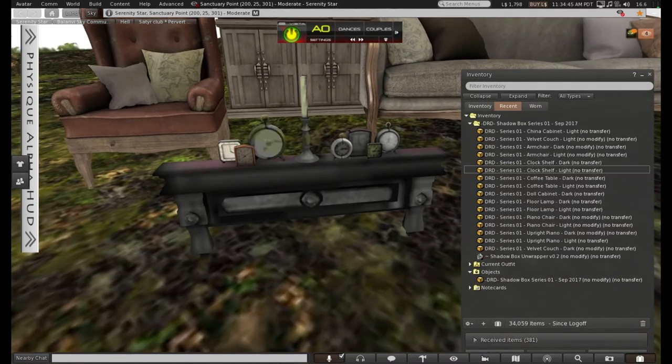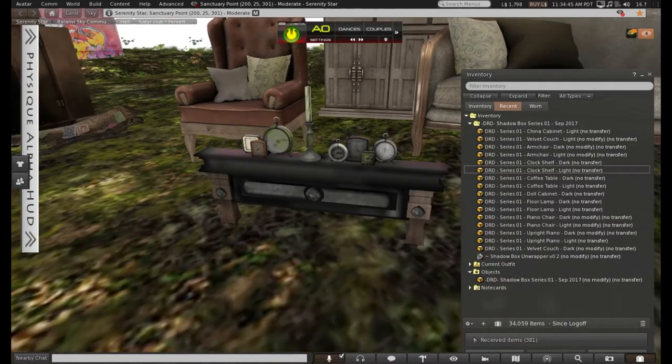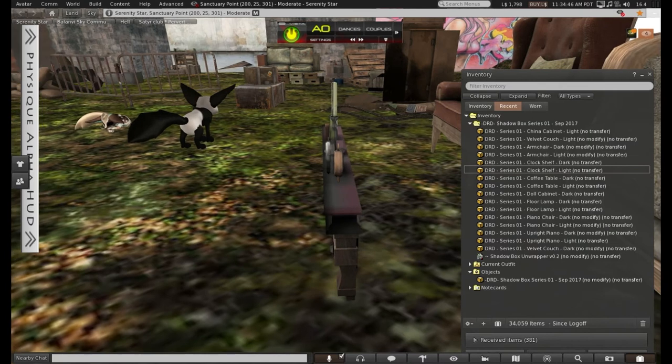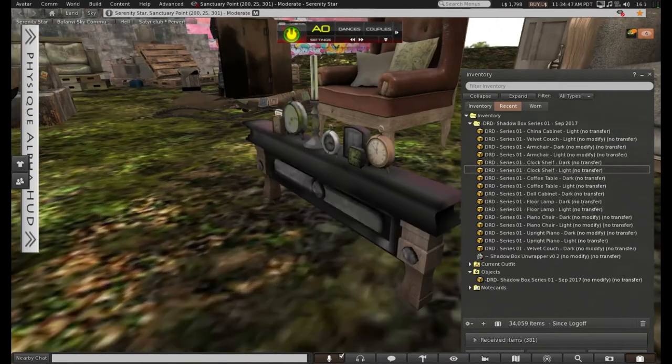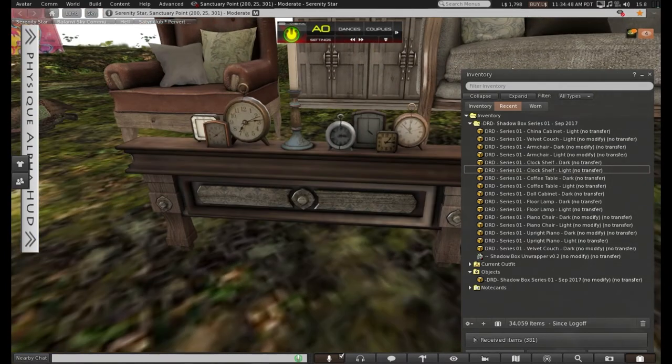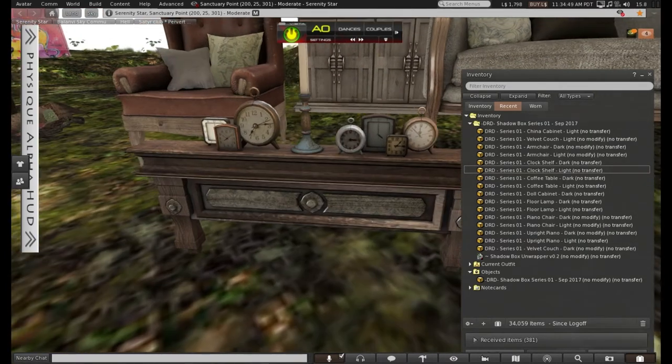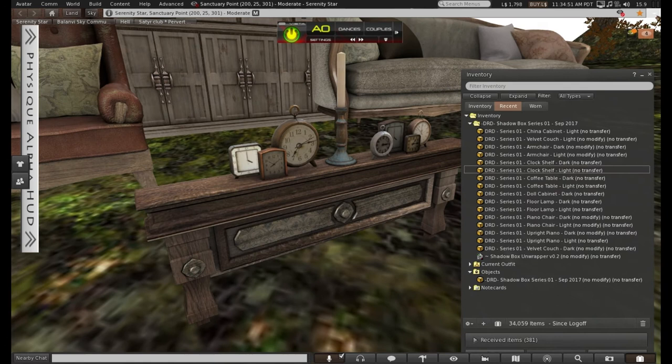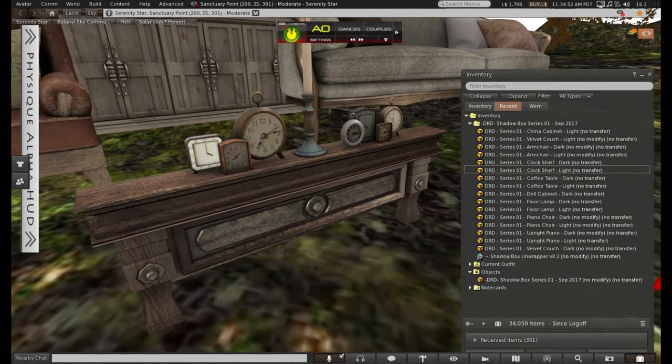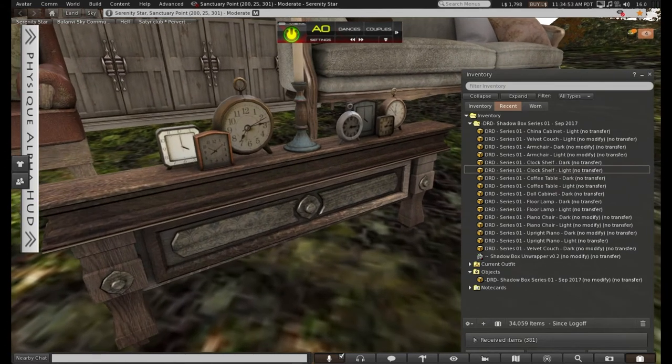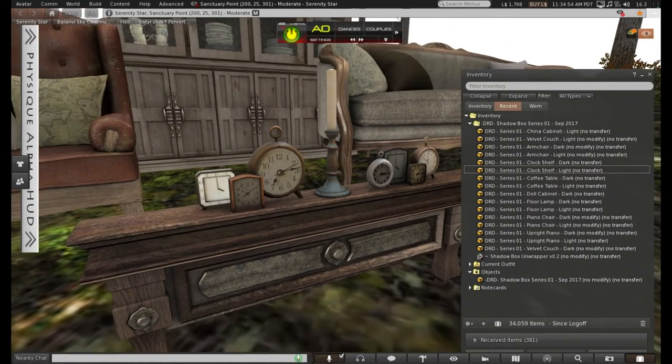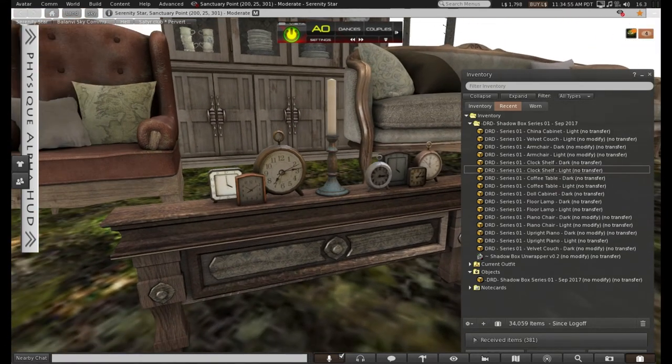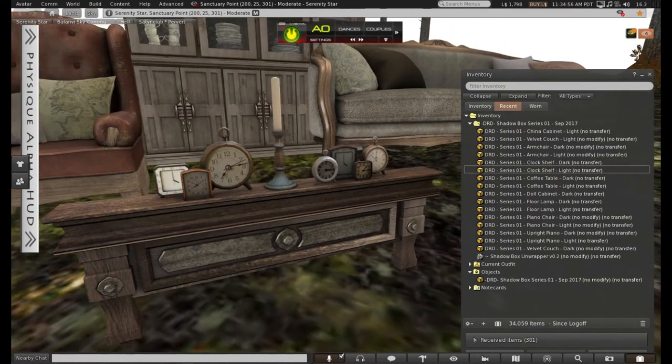Next we have the clock shelf. The idea is certainly right by saying everything can work together. It all looks like all the furniture could be found in the same room.